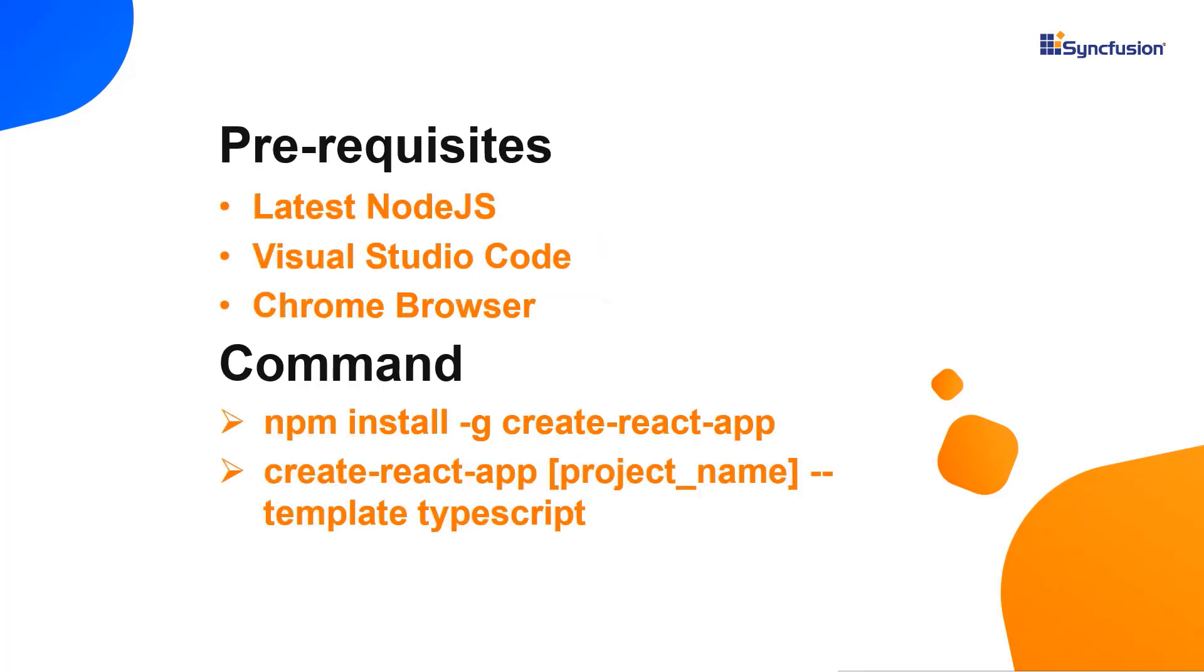Let me show you the application creation process. First, I create my app using the Create React App toolchain. I use VS Code as the editor and show the output in Chrome browser.